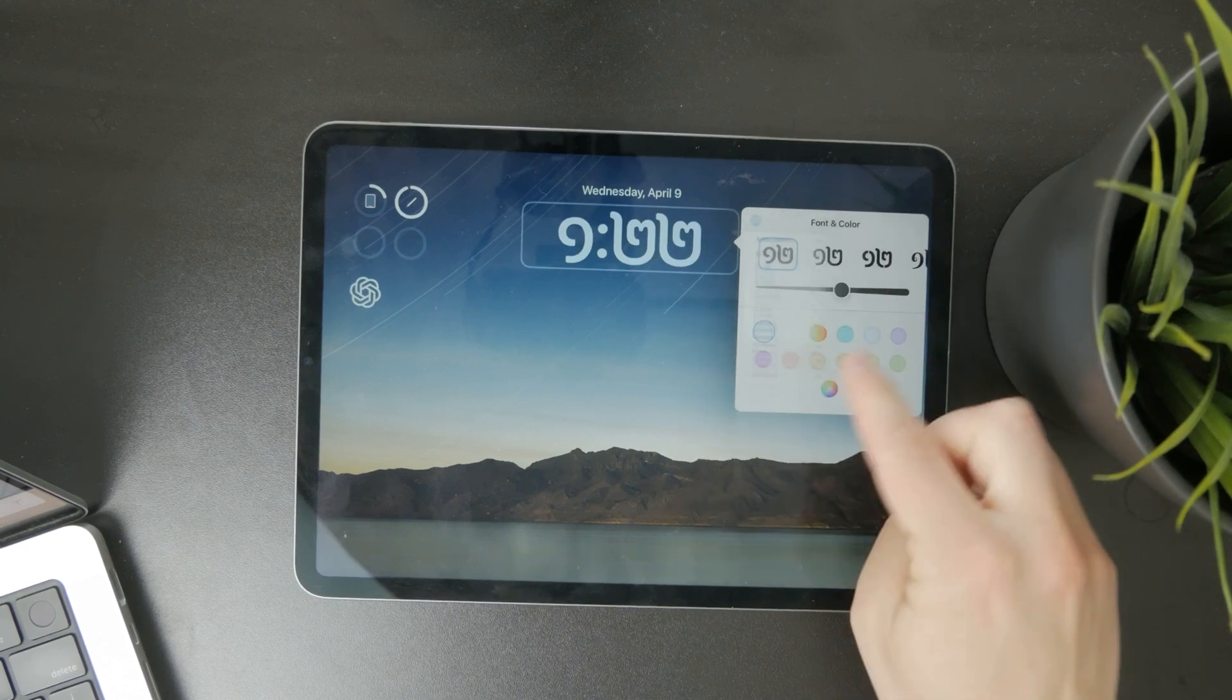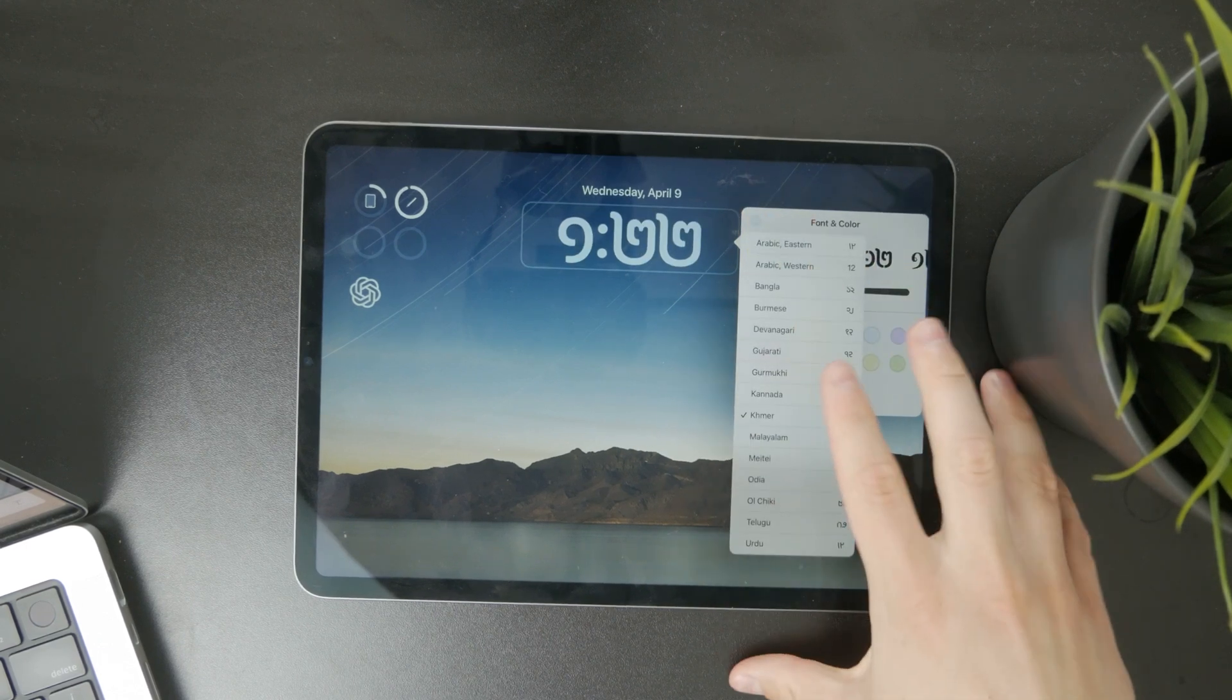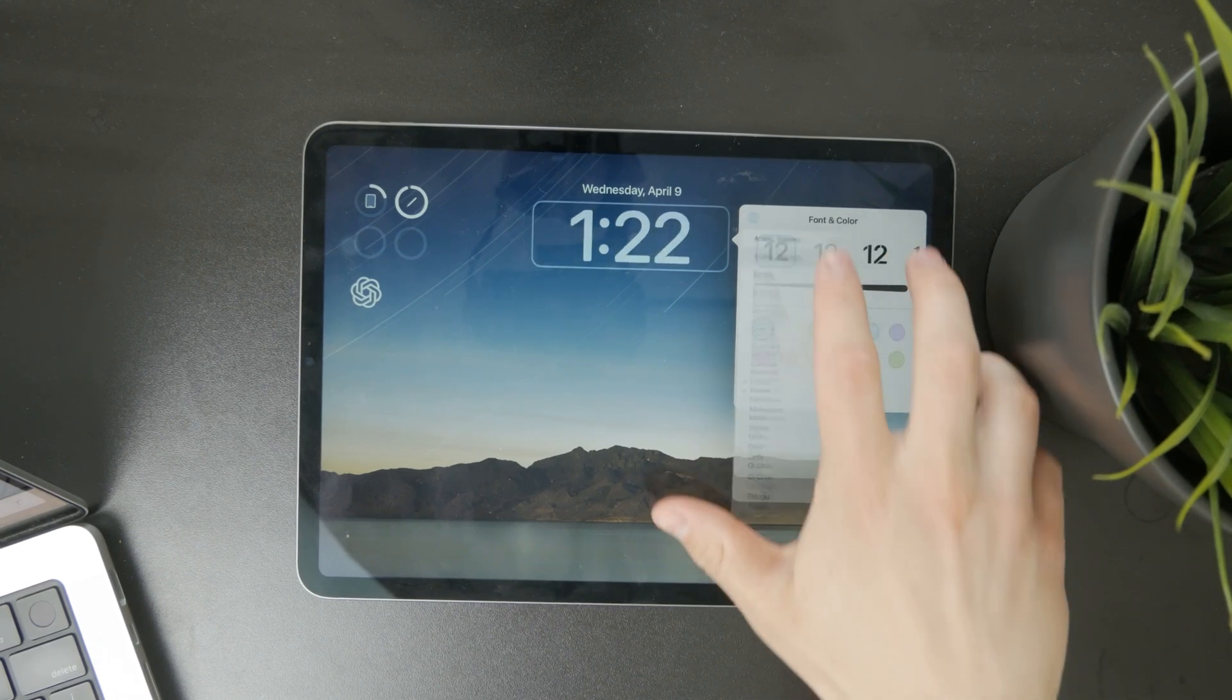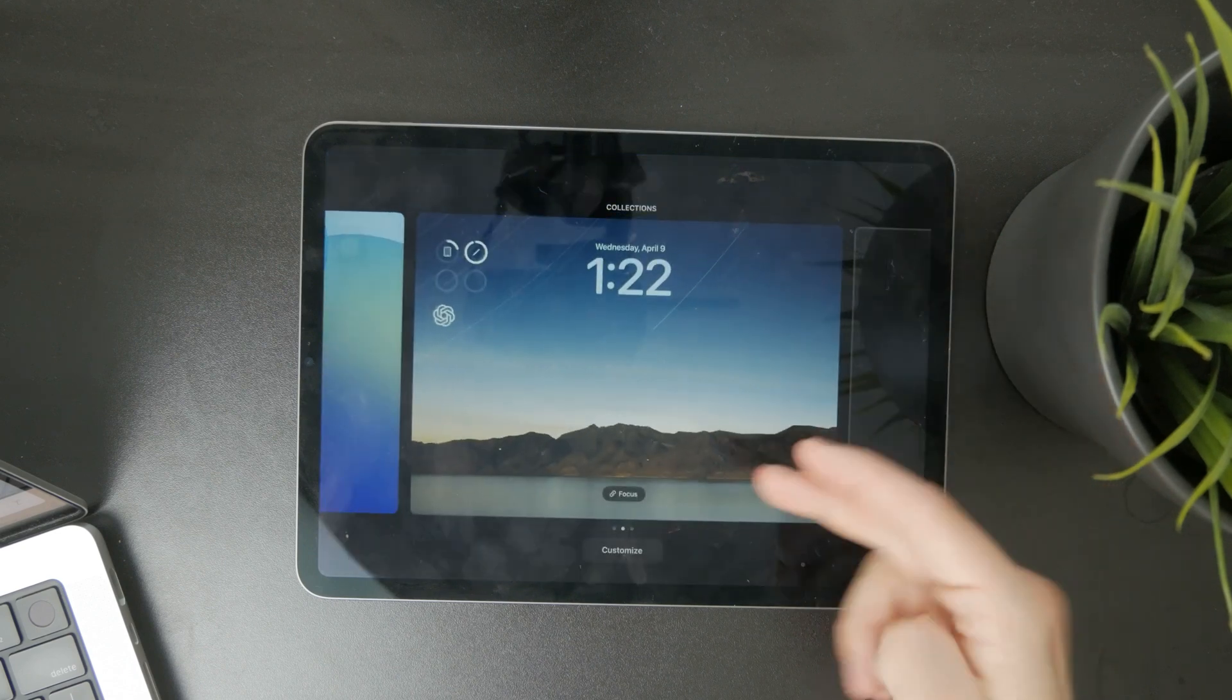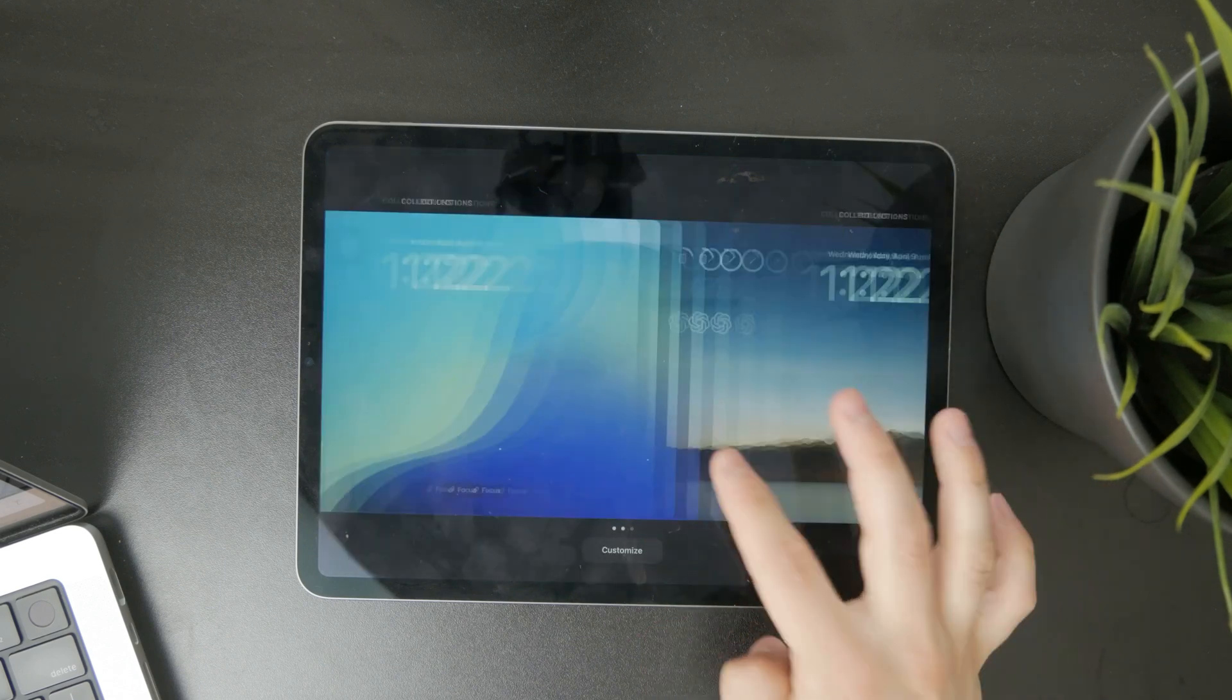So that's essentially everything you need to know about changing the numbers on your lock screen on the iPad.